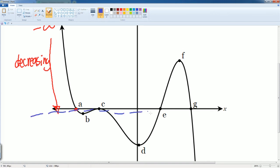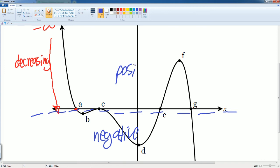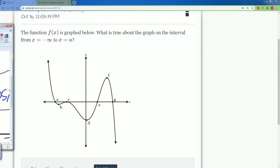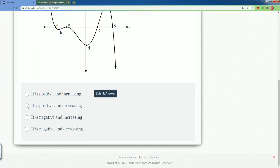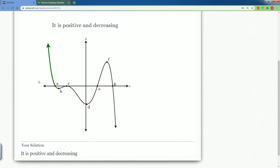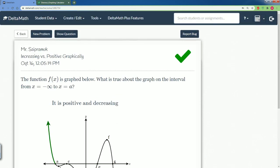On the x-axis, anything below is negative and anything above is positive. In this scenario the graph is above the x-axis, so it is decreasing in the positive area — it is positive and it is decreasing. Hit submit. Notice it is positive because it is above the x-axis, but it's going down so it's decreasing. Those are everything you need to know for the increasing versus positive graph.